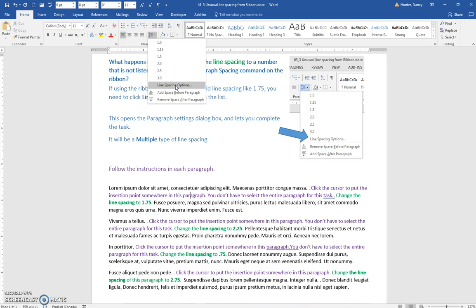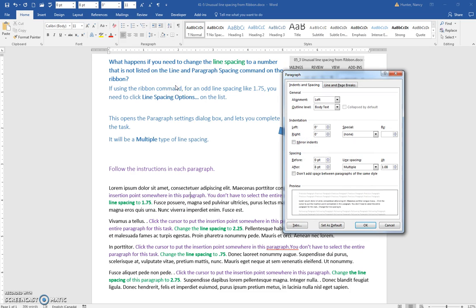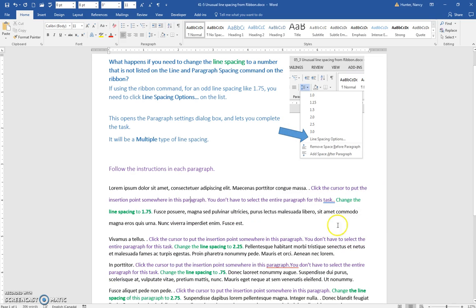Click the line spacing options and in the line spacing dialog, leave it at multiple and put 1.75 in the field. Click OK and that will change the line spacing for the entire paragraph.